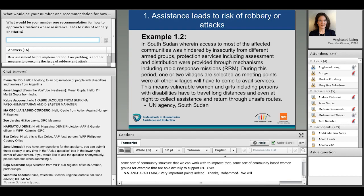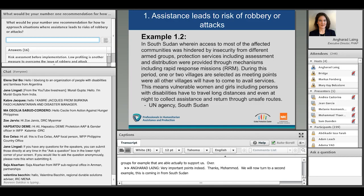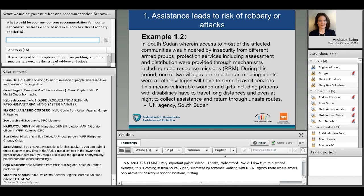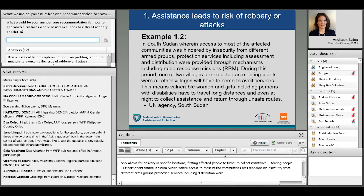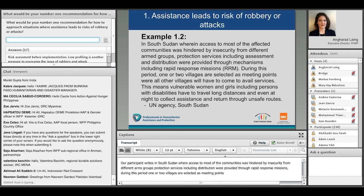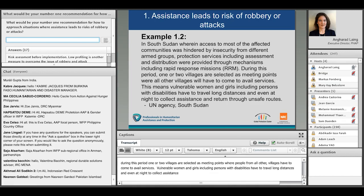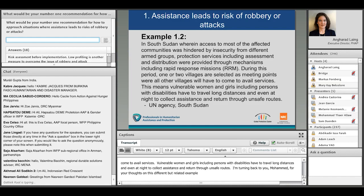Our next example comes from South Sudan, submitted by someone working with a UN agency, where access only allows delivery in specific locations, forcing affected people to travel to collect assistance. The participant writes: in South Sudan, where access to most affected communities was hindered by insecurity from different armed groups, protection services including assessments and distributions were provided through rapid response missions. One or two villages were selected as meeting points where people from all other villages had to travel. This meant vulnerable women and girls, including persons with disabilities, had to travel long distances, even at night, to collect assistance and return through unsafe routes.